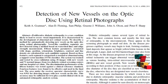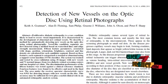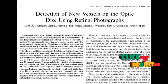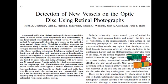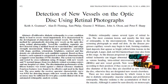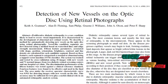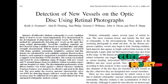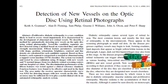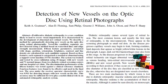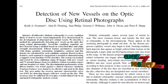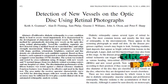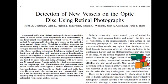In this paper, a method for detecting standard screening photographs which show new vessels on the optic disc is described and evaluated. Of all the features of proliferative retinopathy, new vessels at the disc carry the worst prognosis and detection of these is most likely to add value to an automated grading system.